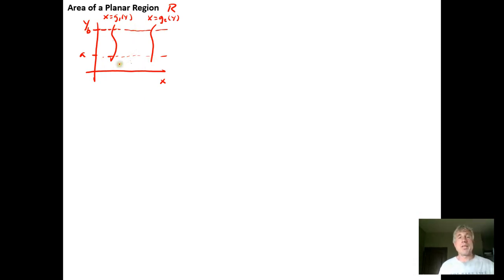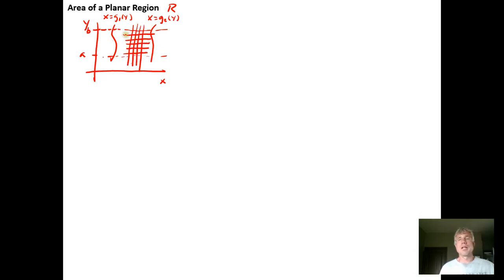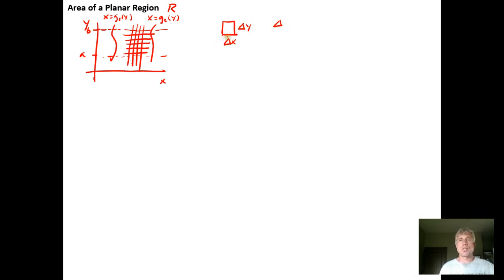Think about how you could approximate the area of such a region. One way would be to cut the region up into lots of little squares, calculate the area of each square, and add up the total area. Each square has a width Delta X and a height Delta Y, and the area of each square is Delta X times Delta Y — or equivalently Delta Y times Delta X, since order of multiplication doesn't matter.